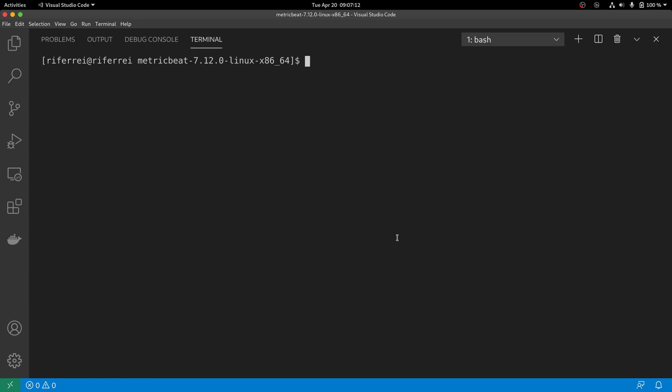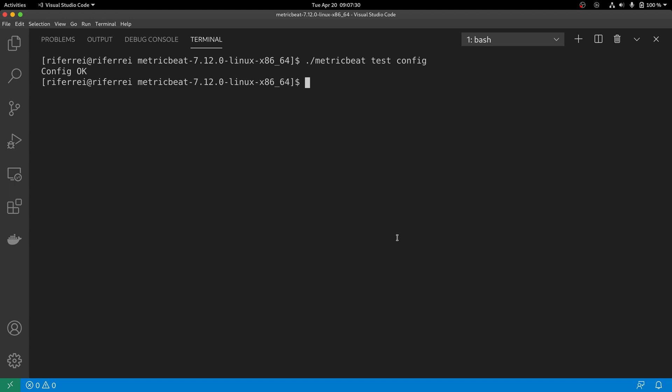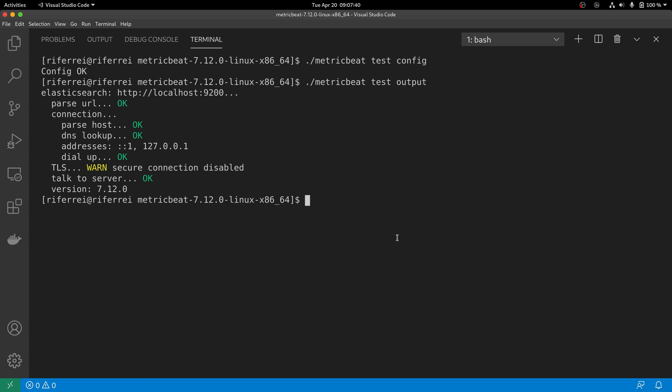MetricBeat comes with a set of utilities that allow you to check all those things. Just execute the executable from the root folder and use the option test. The test option comes with two sub-options: first, you can use config to check your configuration, and then you can use test to check your output. MetricBeat comes with a default configuration out of the box that points to a local installation of Elasticsearch. We are going to explore those later on.